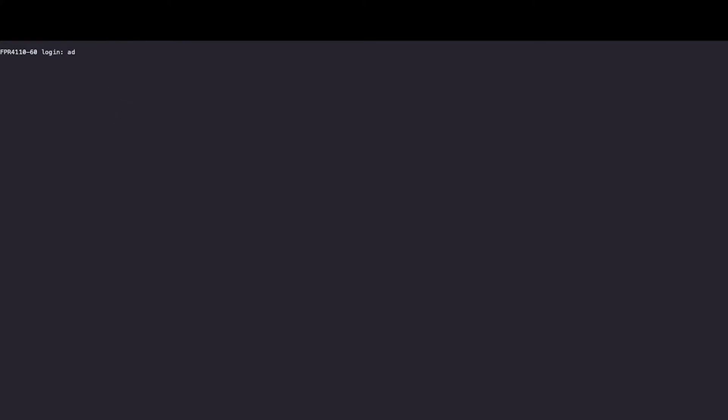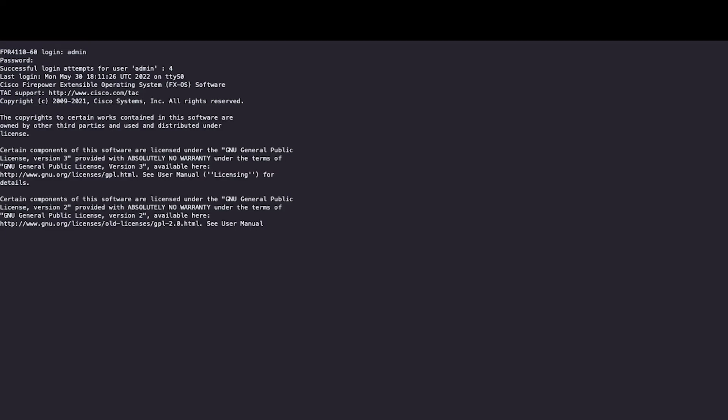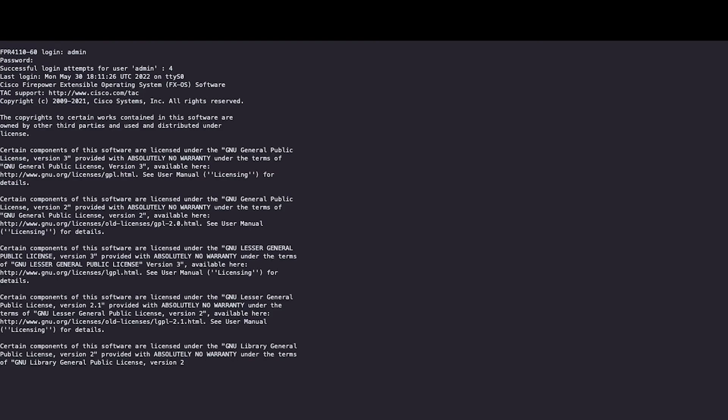Please proceed with accessing the device now by using the newly configured password. As you can see, you will have access to the device.